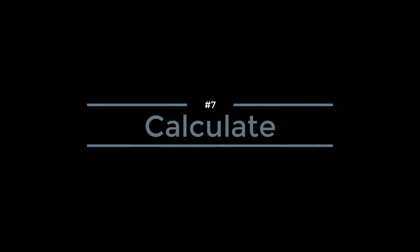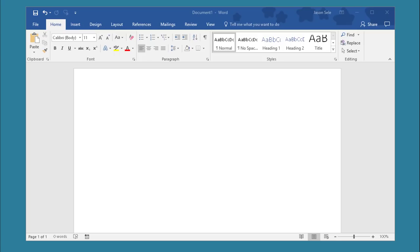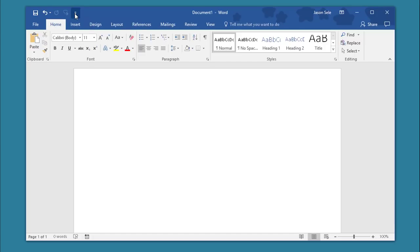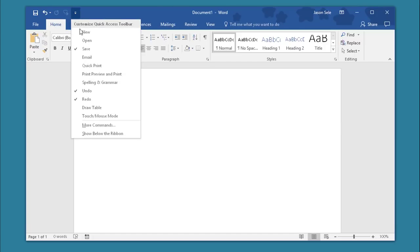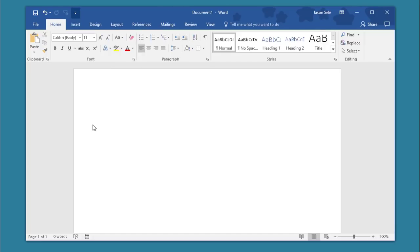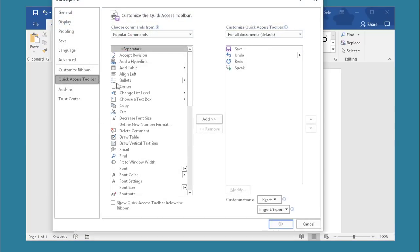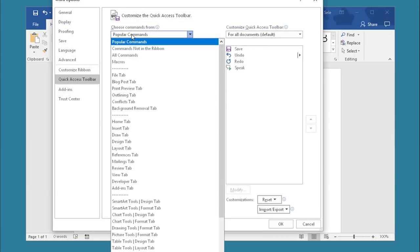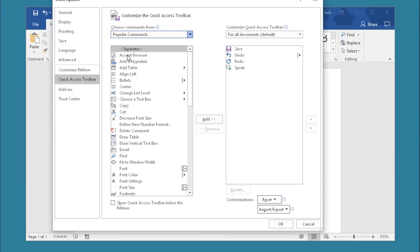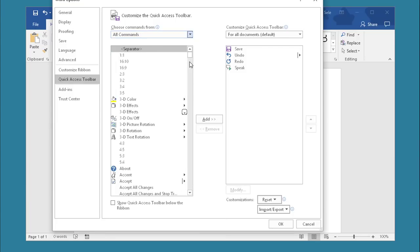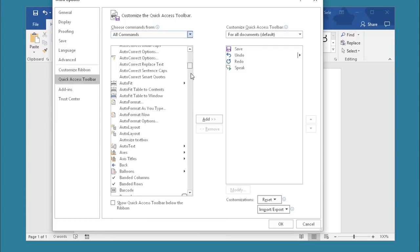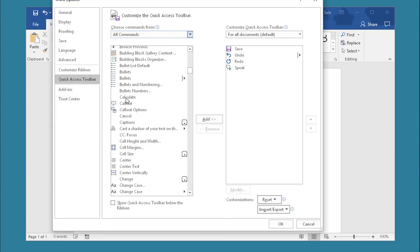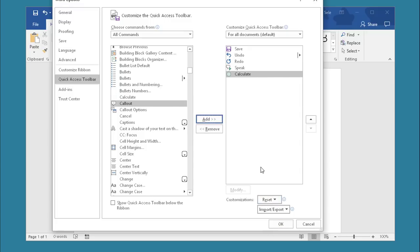Number 7. Calculate. Want to calculate the results of a math formula? Go up here to your Quick Access Toolbar. Click on More Commands, select All Commands, and scroll down to Calculate. Click on Calculate, add it to your list, and hit OK.